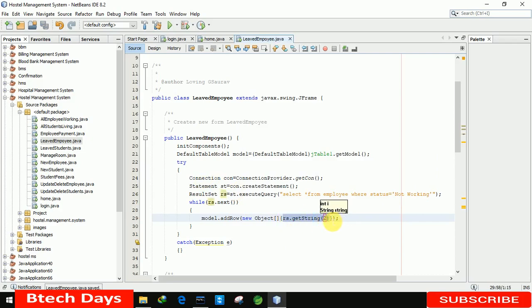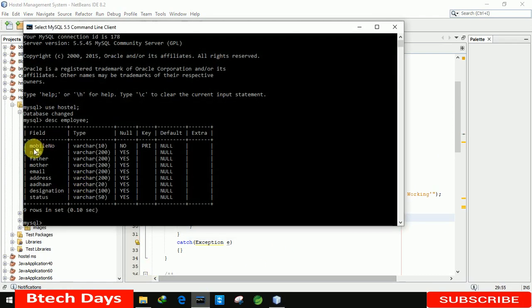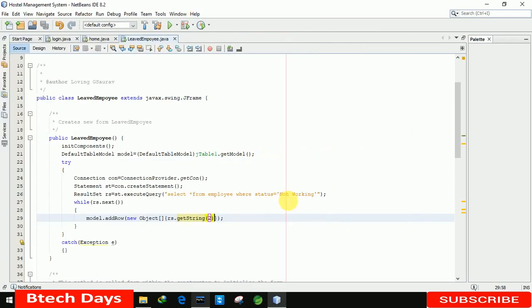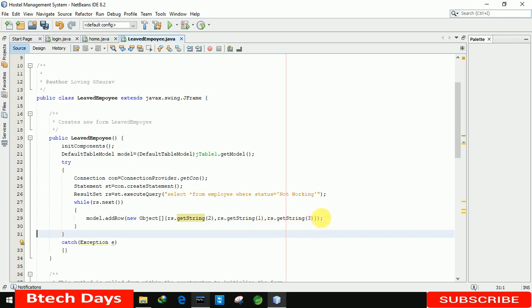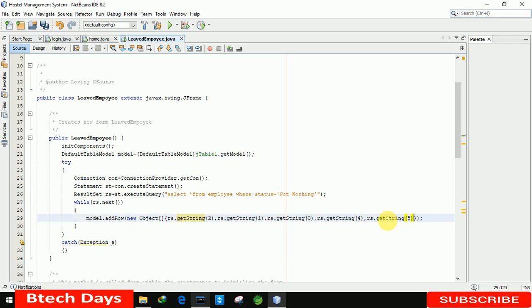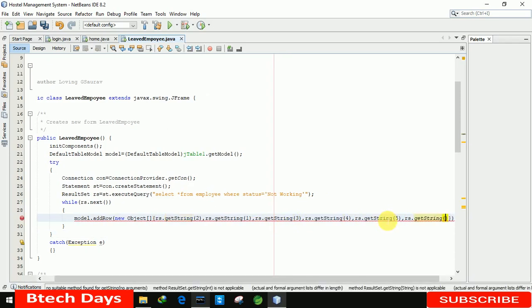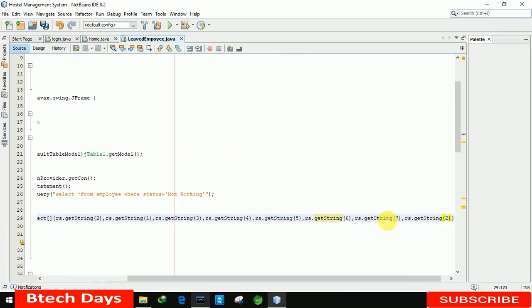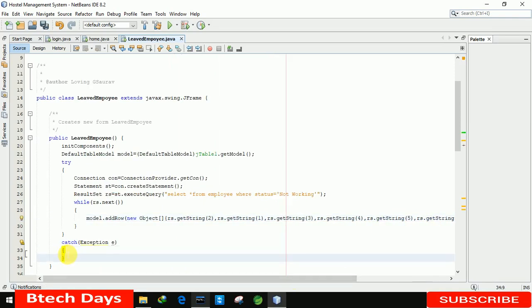We populate the columns one by one — getString for column indices 1 through 8, covering Name, Mobile Number, Father Name, Mother Name, Email, Address, Aadhaar Number, and Designation. If any error occurs we also write the catch block to handle and display the exception.